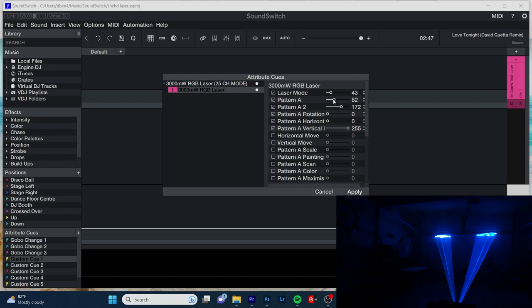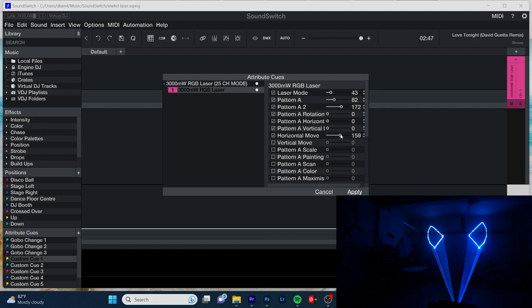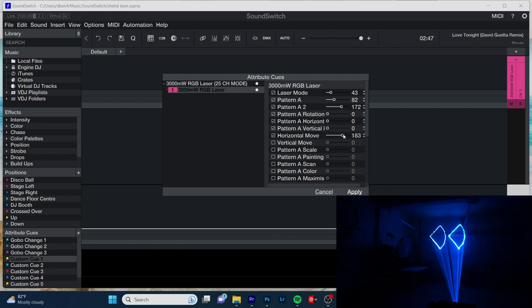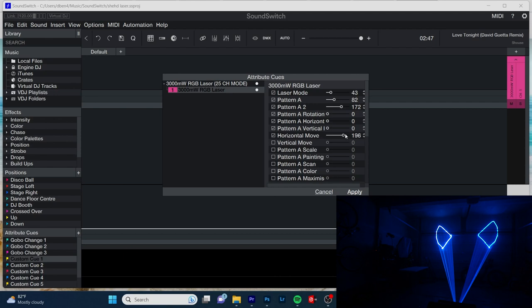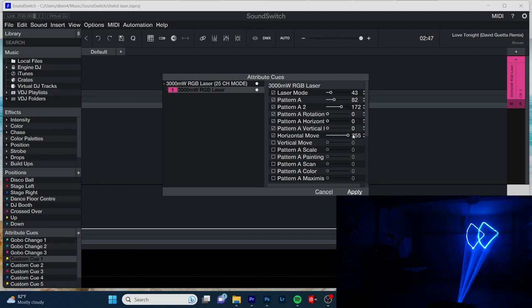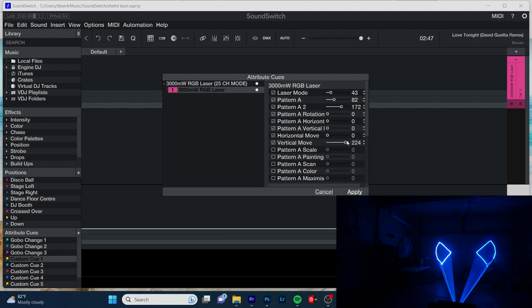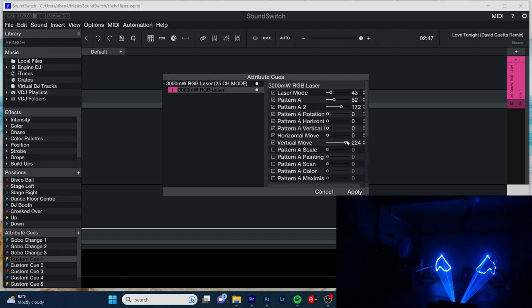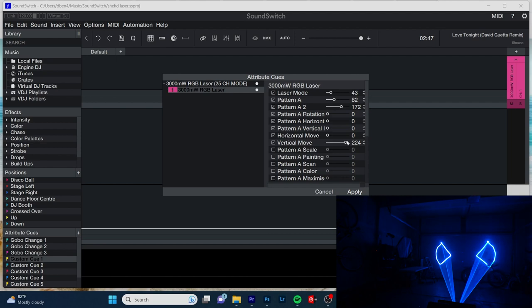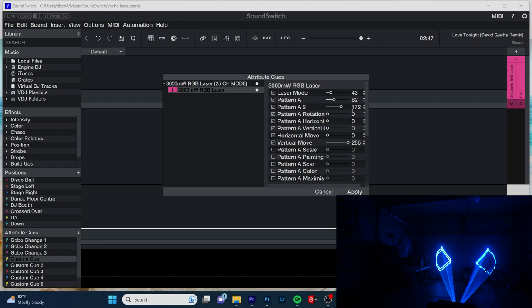So horizontal move is our next parameter. Static positions for the lower numbers and then animations for the higher numbers. We can get really fast animations. Okay. Same thing for the vertical movement. Awesome.